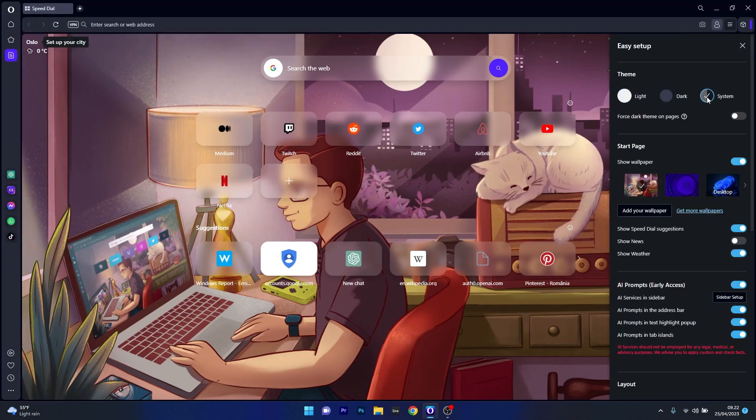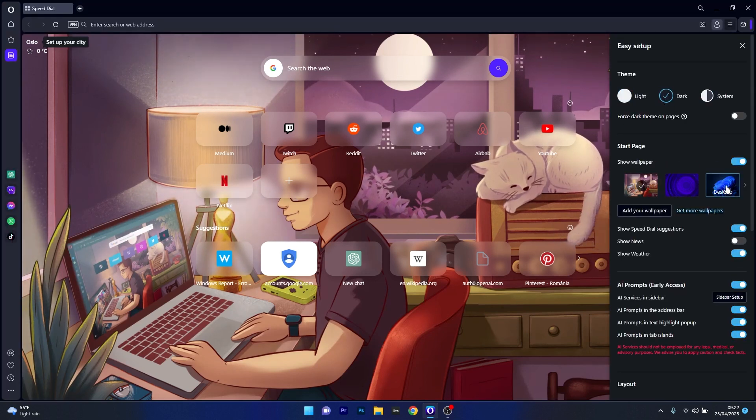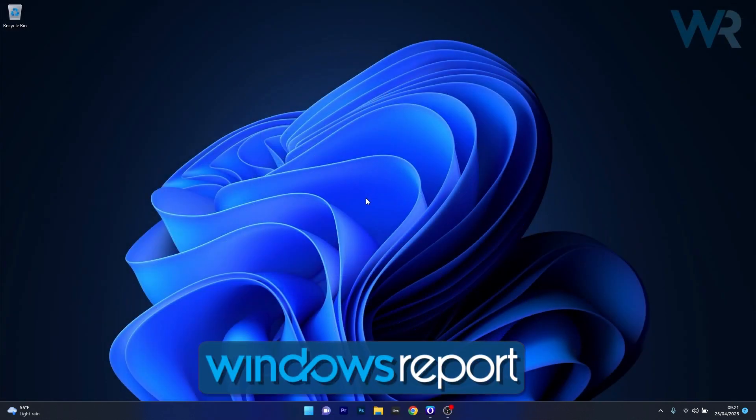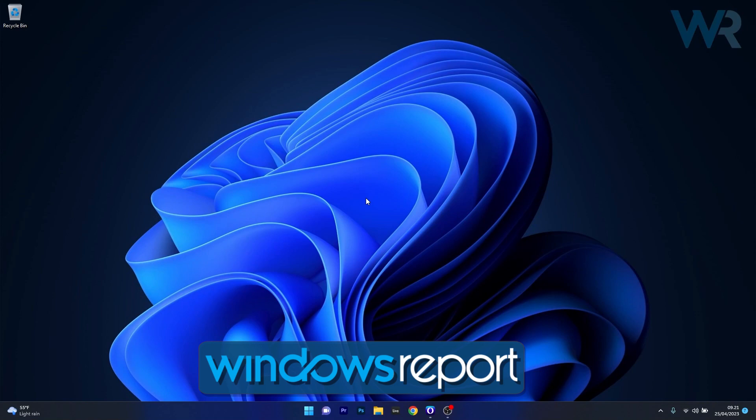And that's it for today's review. If you found this video helpful, make sure to give it a thumbs up and subscribe to our channel for more quality reviews and fixes. Let us know in the comments what you think about Opera One, and if you'll be making the switch. Thanks for watching, and I'll see you in the next video.